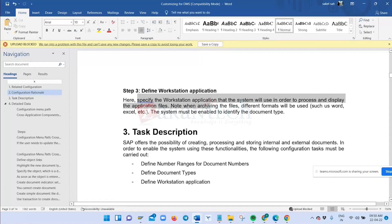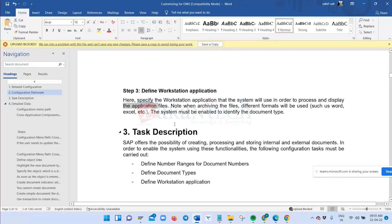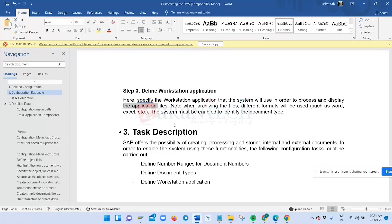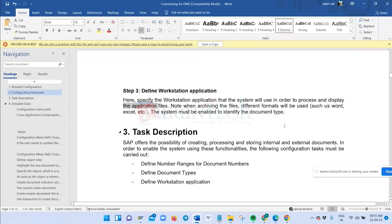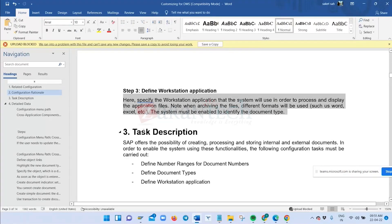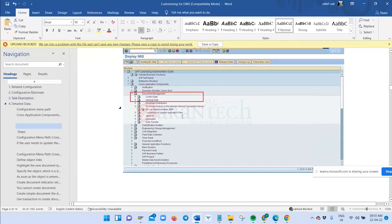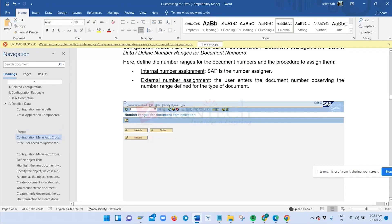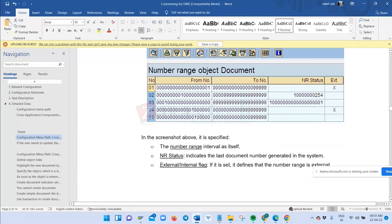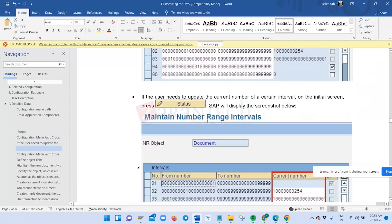The configuration node for workstation application and number ranges has been discussed. You can see the number range and the significance of each table. If you want to change to a new interval range, you can create one and define a document number starting point as per business requirement — starting from 5, 9, 1, or 0. The 'Define Object Links' section specifies the object as a database table of the master record, which will be linked to the directory.